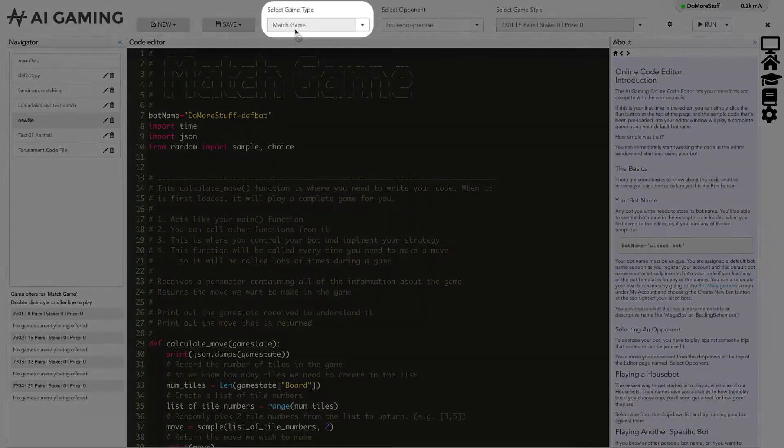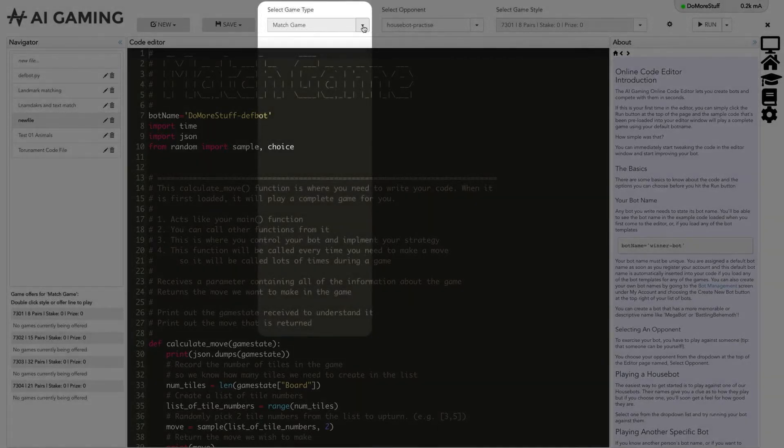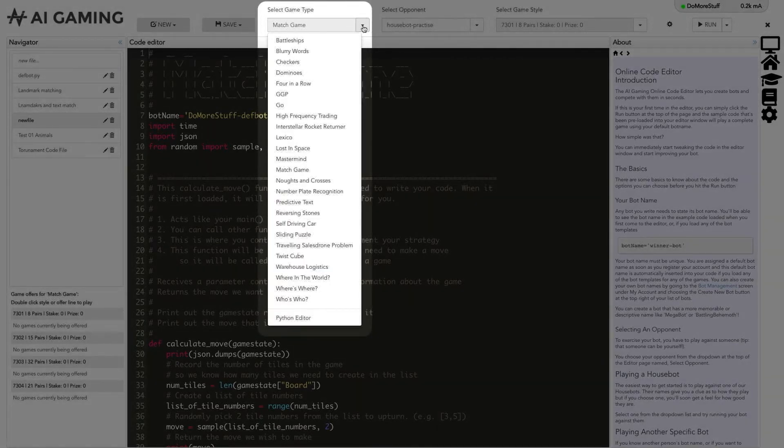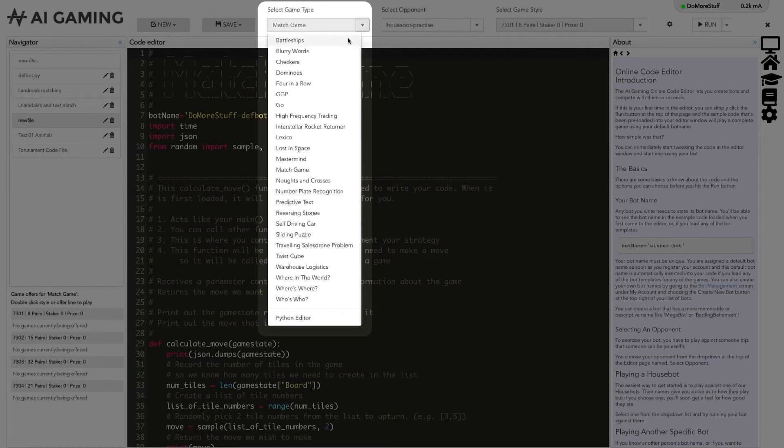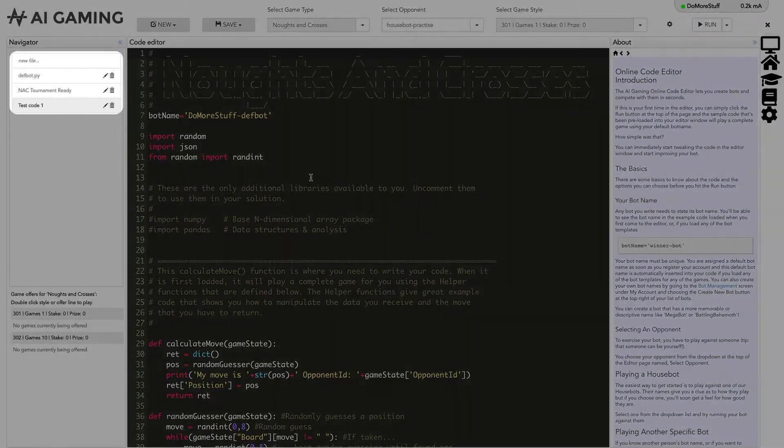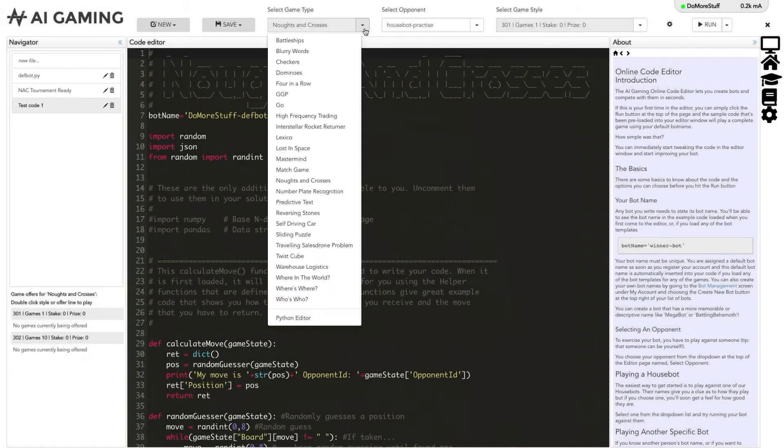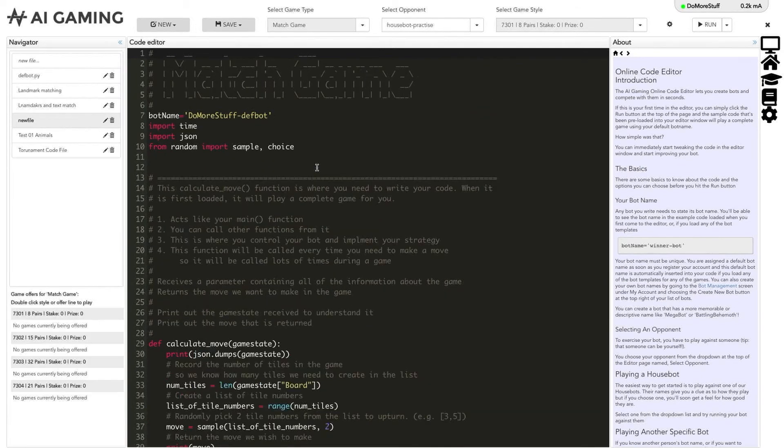The next options let you control the game you are going to play. In the game type drop down, you can select the type of game that you want to write code for and play. When you select a game from the game type drop down, the list of files in the navigator will be filtered and will only show files that were created when this type of game was selected. We'll select the match game option for this demonstration.